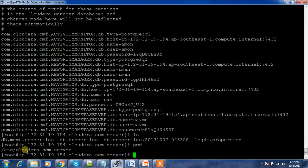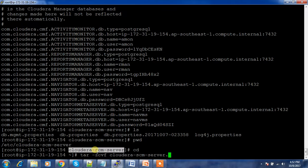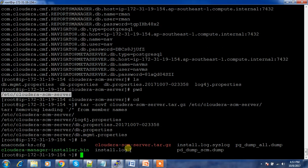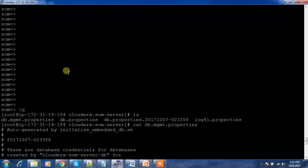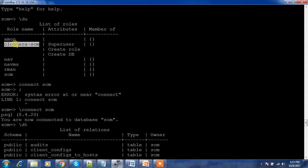Now we need to take a backup of the /etc/cloudera-scm-server directory. You need root user privileges. Run: tar -zcvf /some/location/cloudera-scm-server-etc.tar.gz /etc/cloudera-scm-server. This compresses the directory and saves those files in compressed form. This is the first part of the backup.